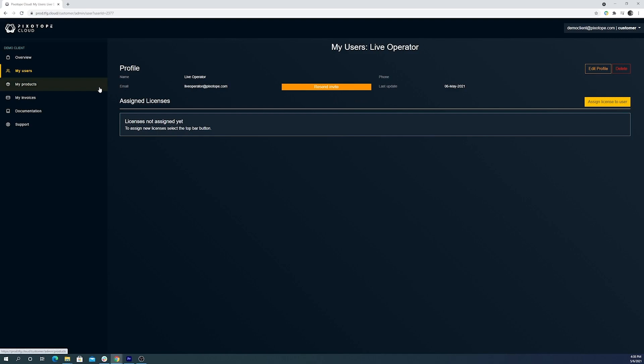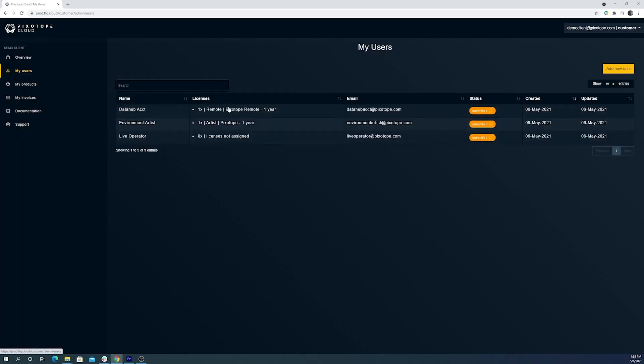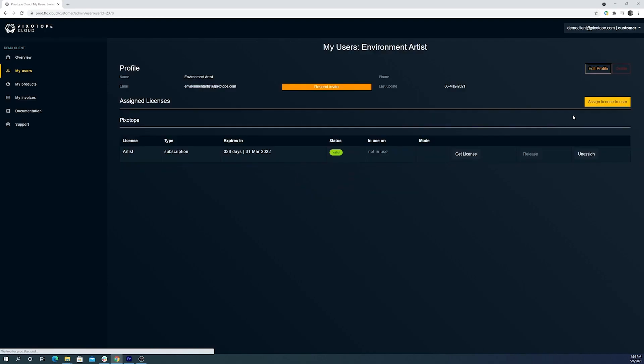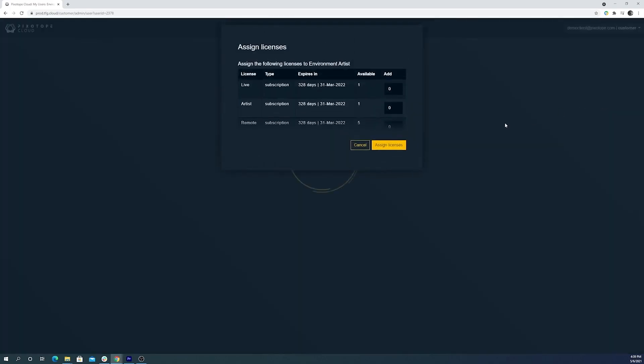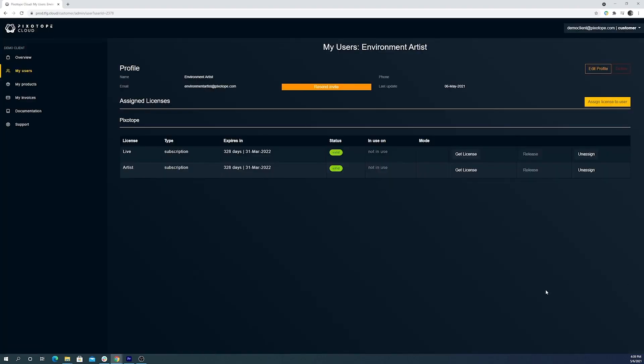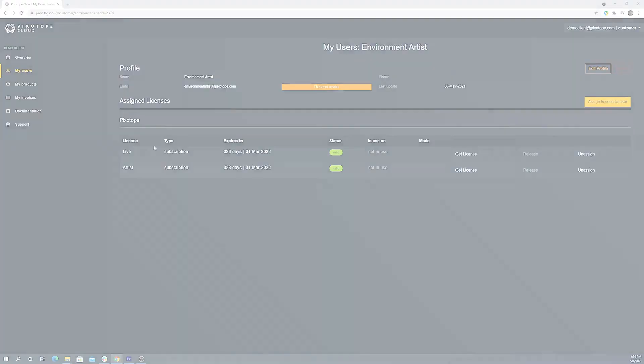Now if we go back, I can give that license to our environment artist. And now under users, we can see that our environment artist has both a live and artist license. And at any point you can switch back the license as need be.